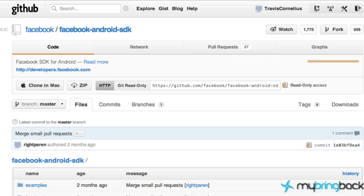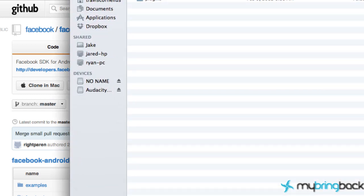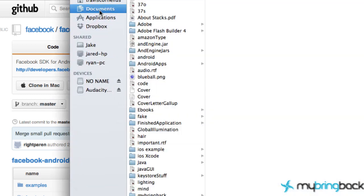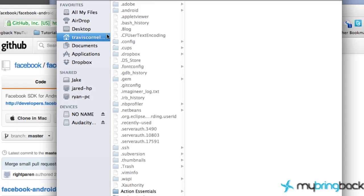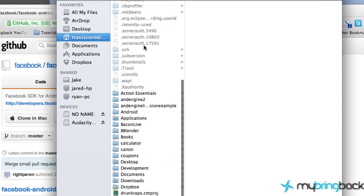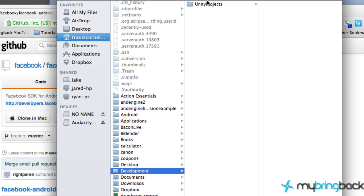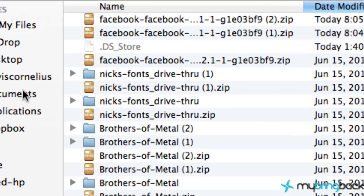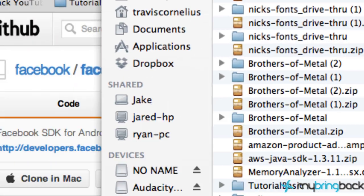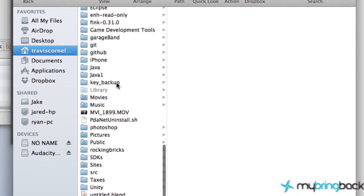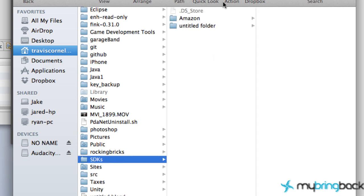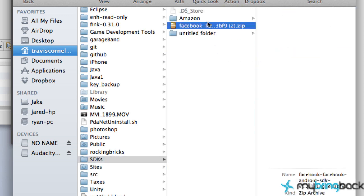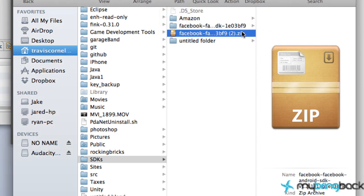I'm going to open Finder and go into Downloads. I like to drag and drop this Facebook folder into an SDK folder that I created under my login. I'm going to drag and drop that here and unzip it - double click to unzip it, not export, my bad.